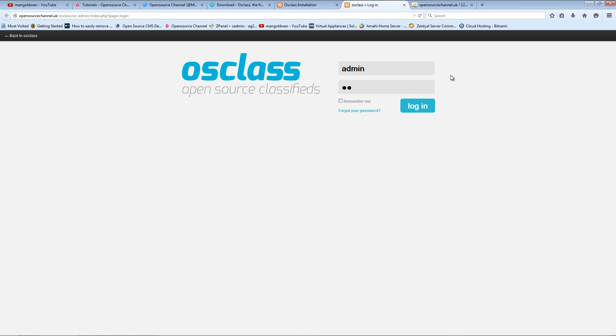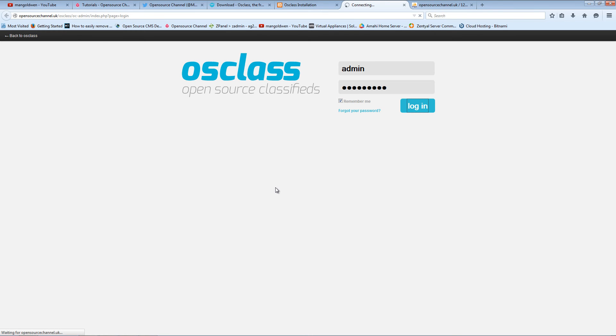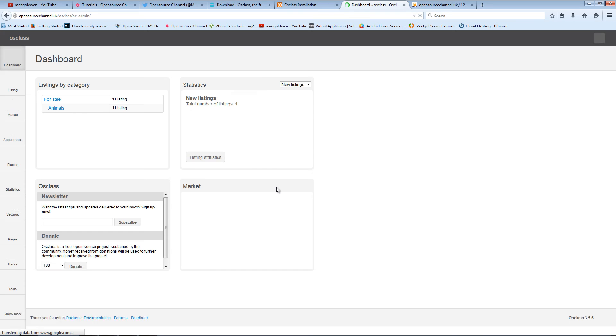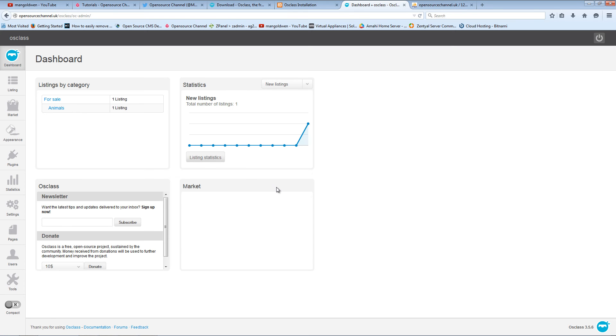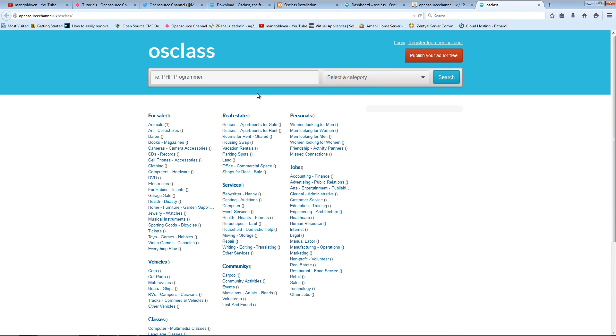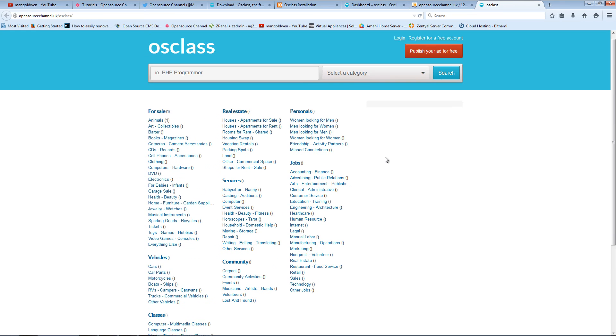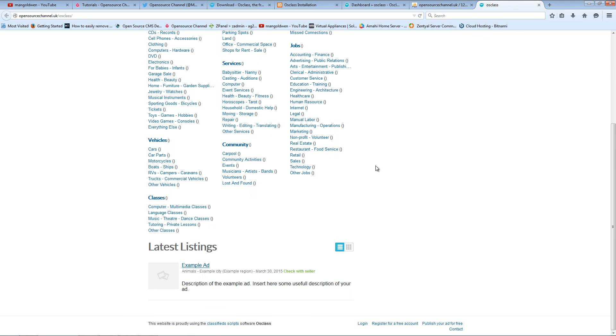I'm going to insert the password. In that case it was admin1234, I think. And there we go, we are in the dashboard. Now I'm going to show you the main website. And there we go, you've got the OSclass application installed on your server.